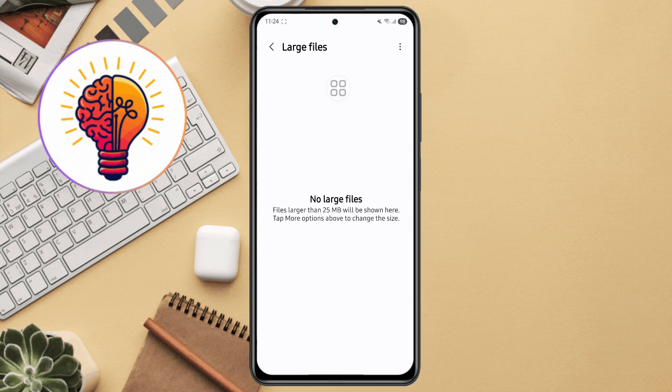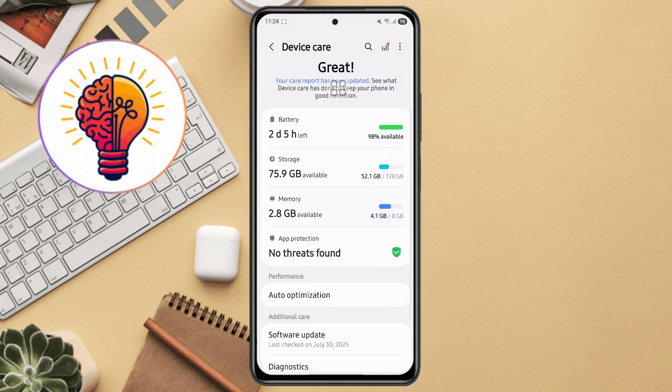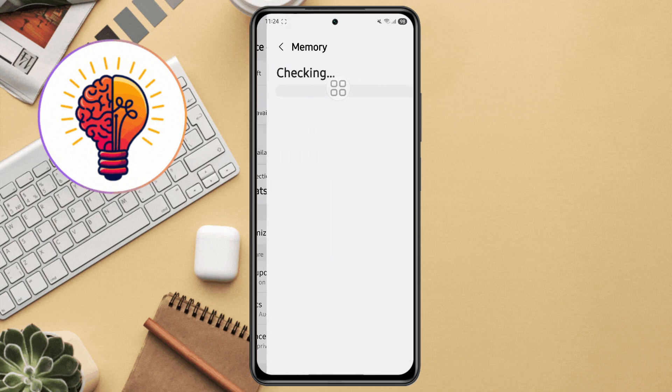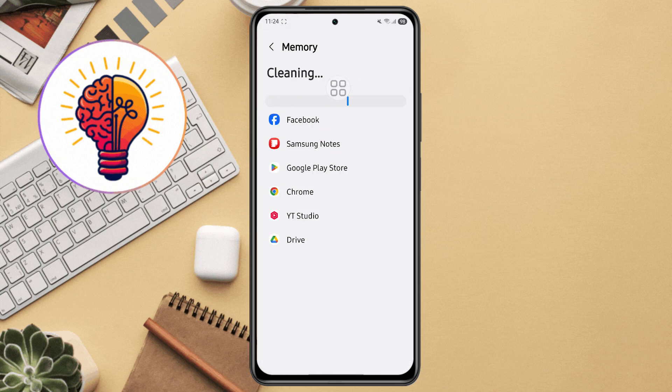Step 3, clean memory RAM. Go back to the device care screen. Tap on memory, wait for it to finish scanning. Tap clean now to free up RAM.